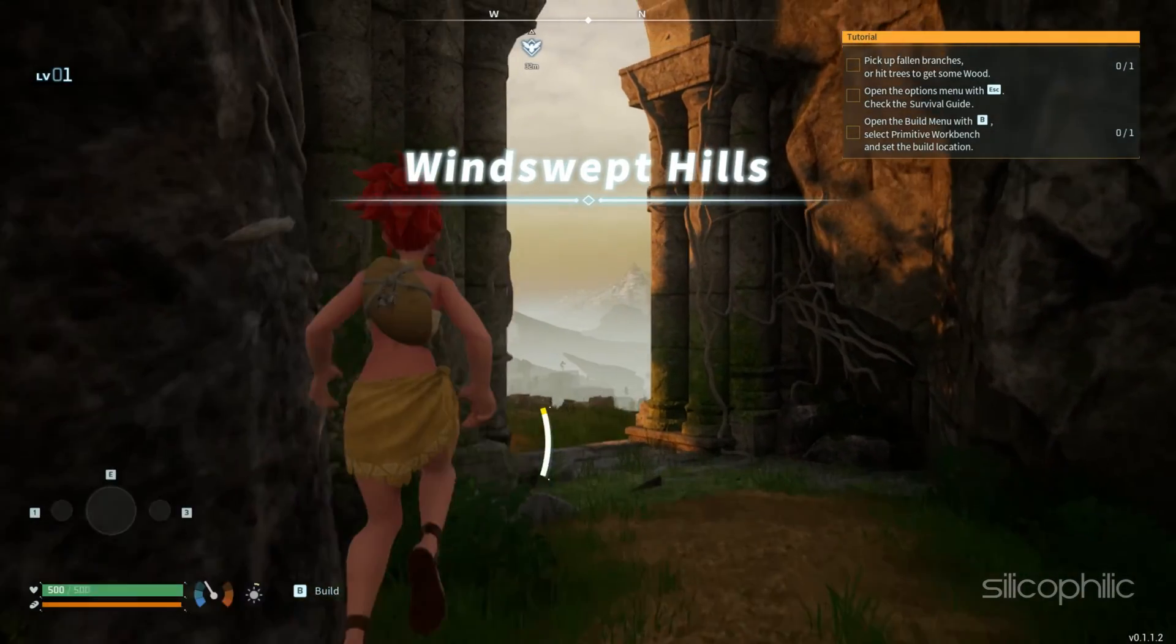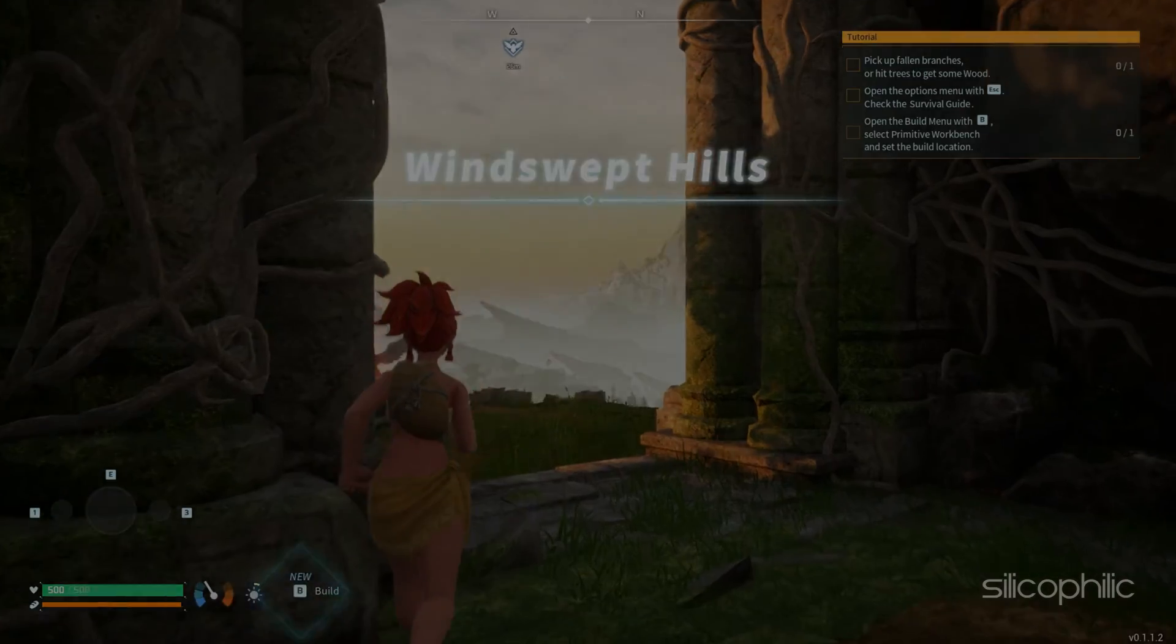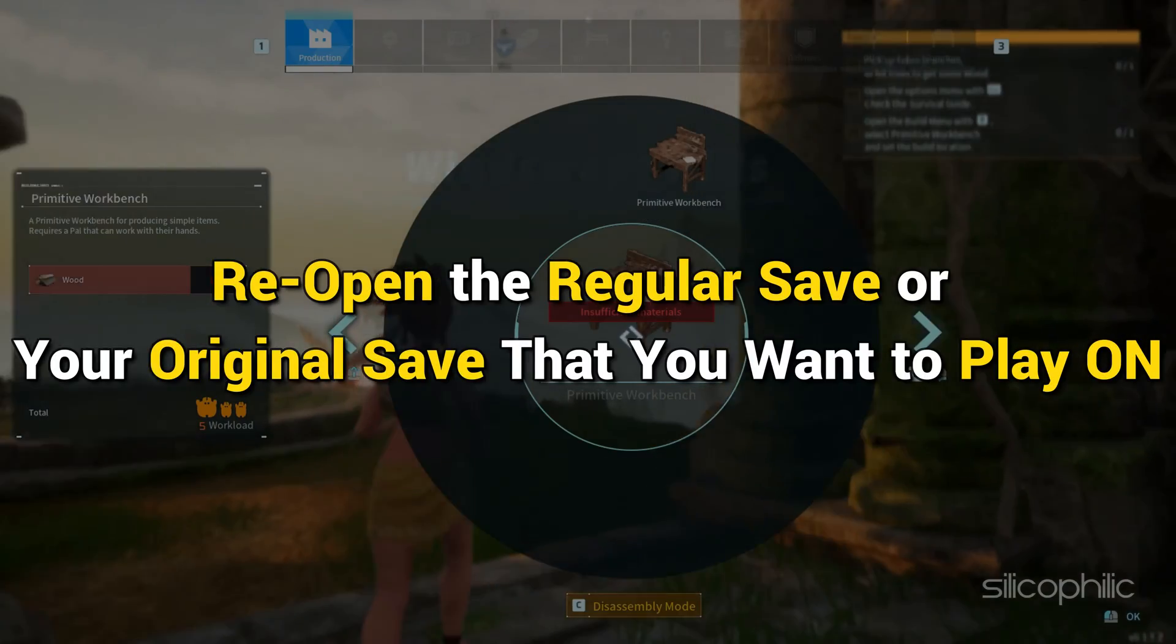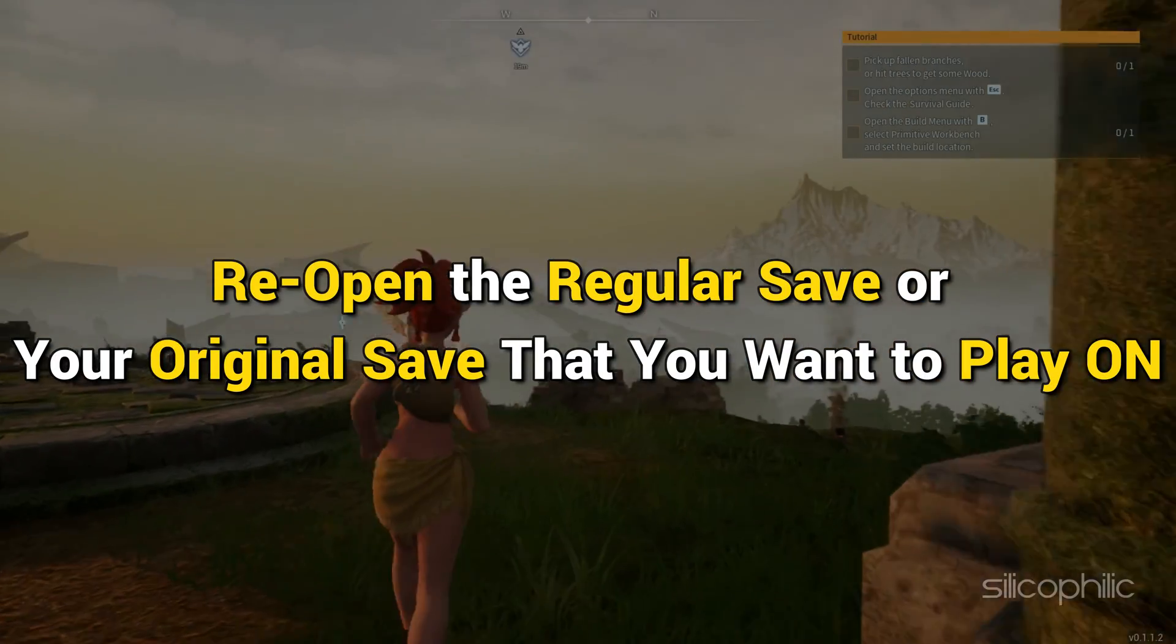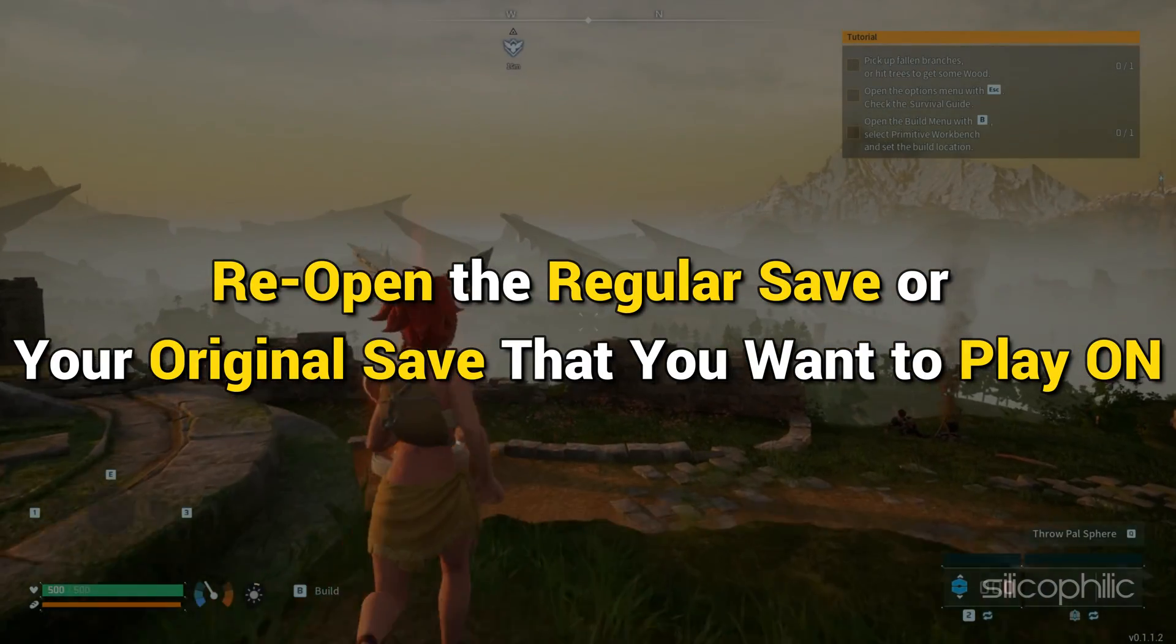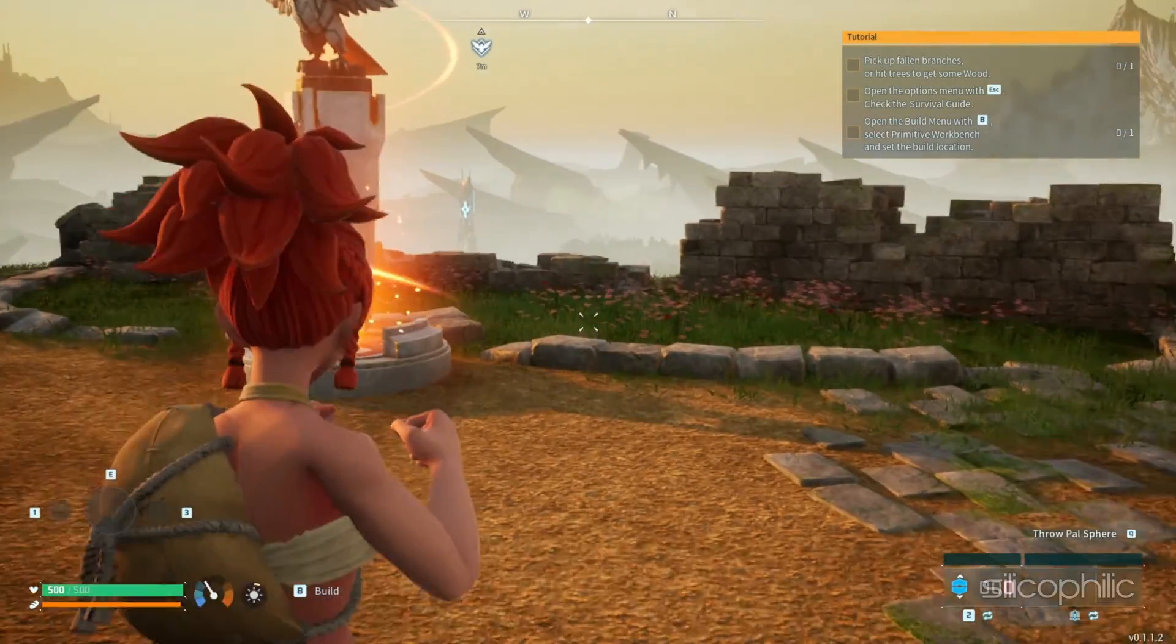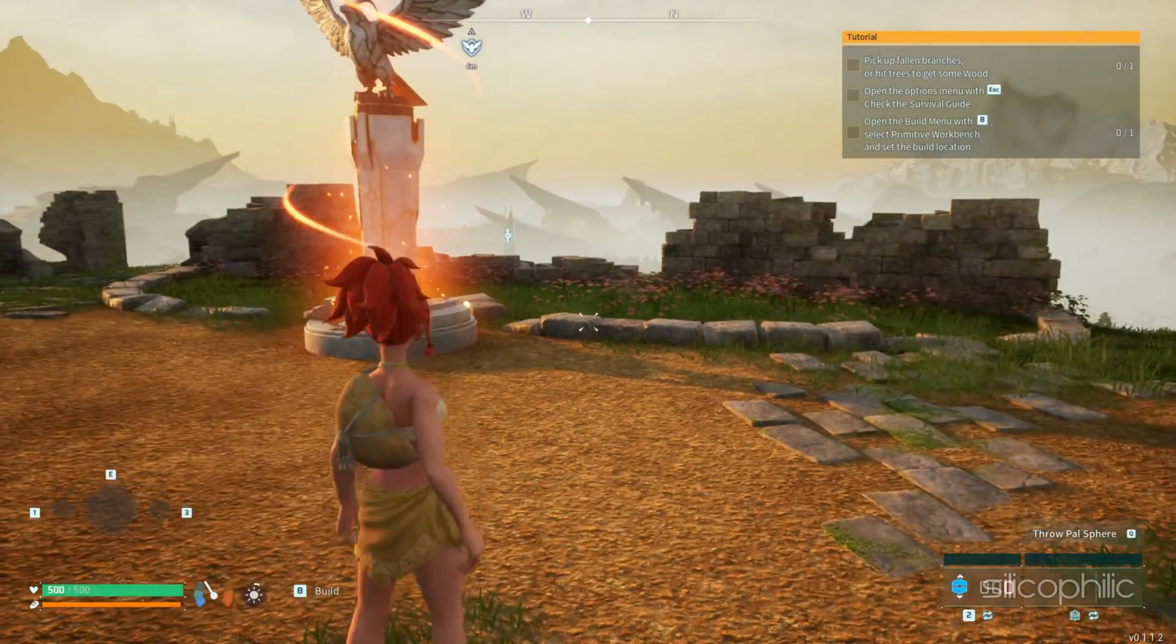Skip the cutscene, then immediately as you load in, close that save. Now reopen the regular save or your original save that you want to play on. Your game should work now.